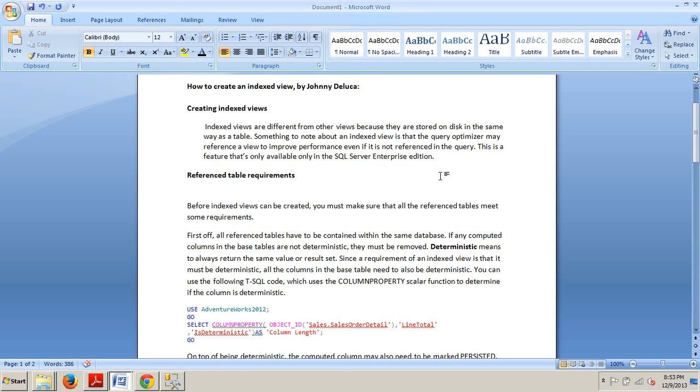If any computed columns in the base tables are not deterministic, they must be removed. Deterministic means to always return the same value or result set. Since a requirement of an indexed view is that it must be deterministic, all the columns in the base table need to also be deterministic.